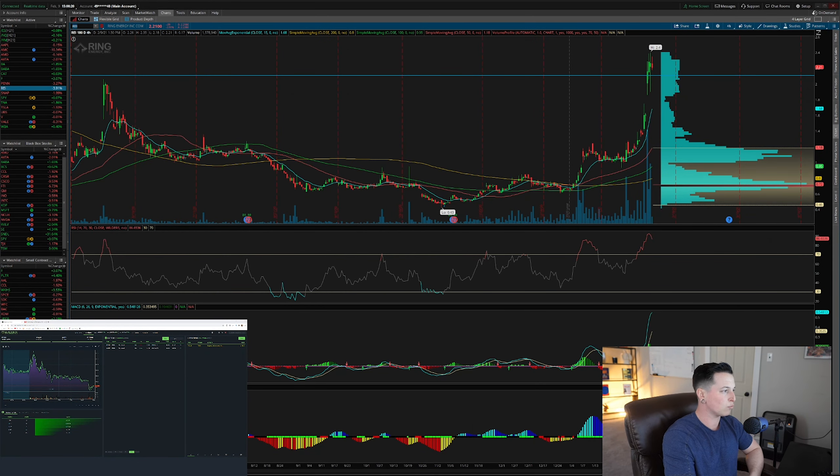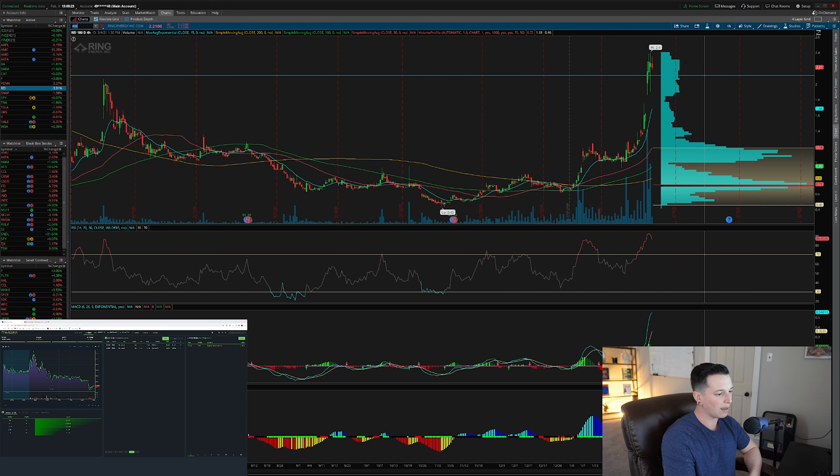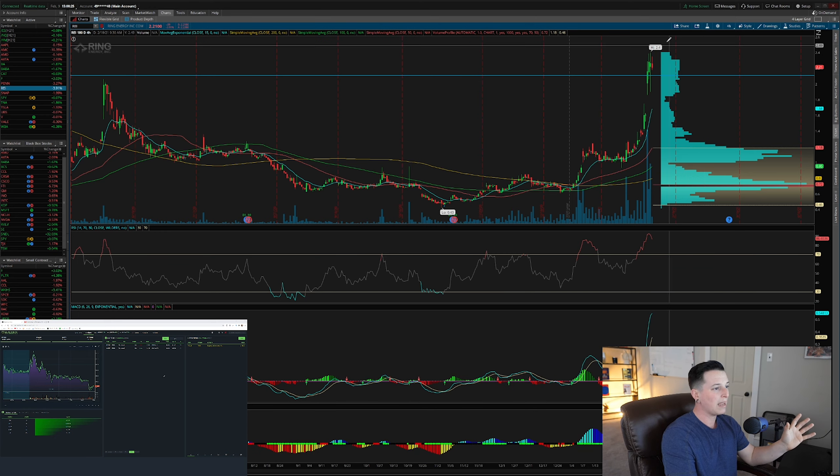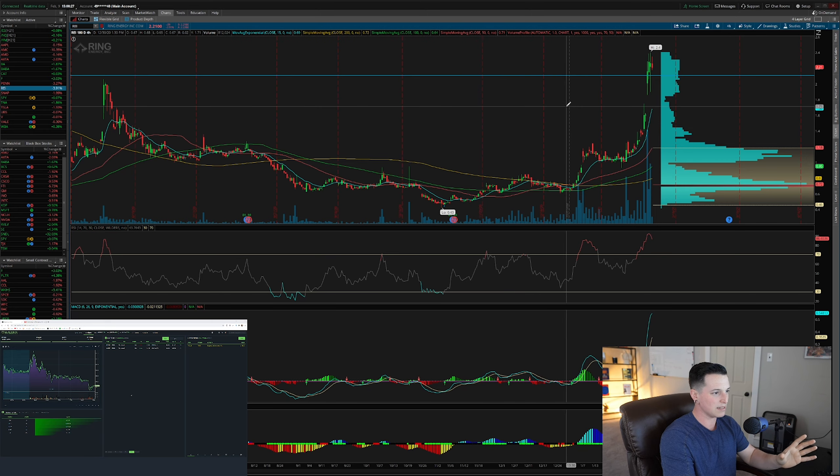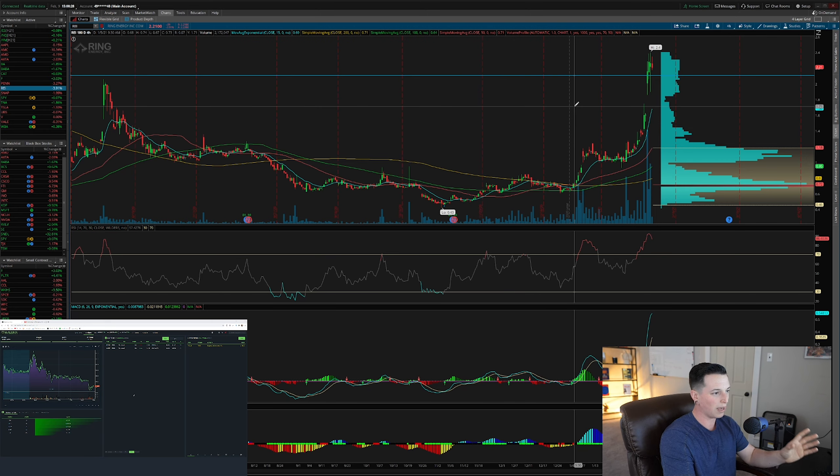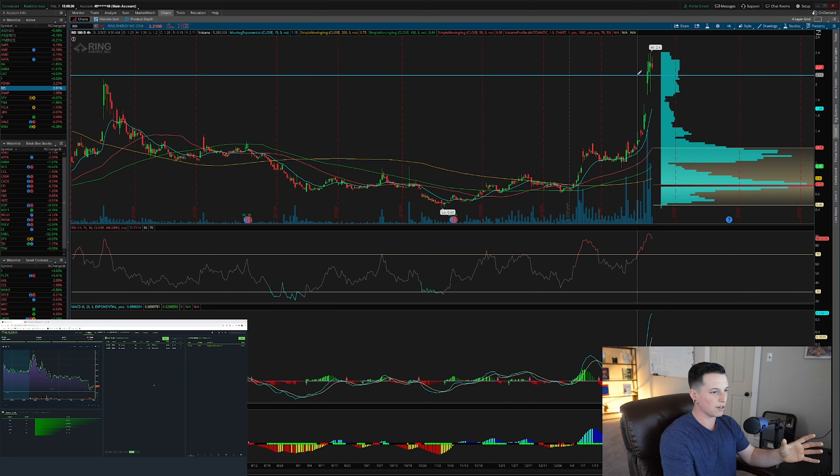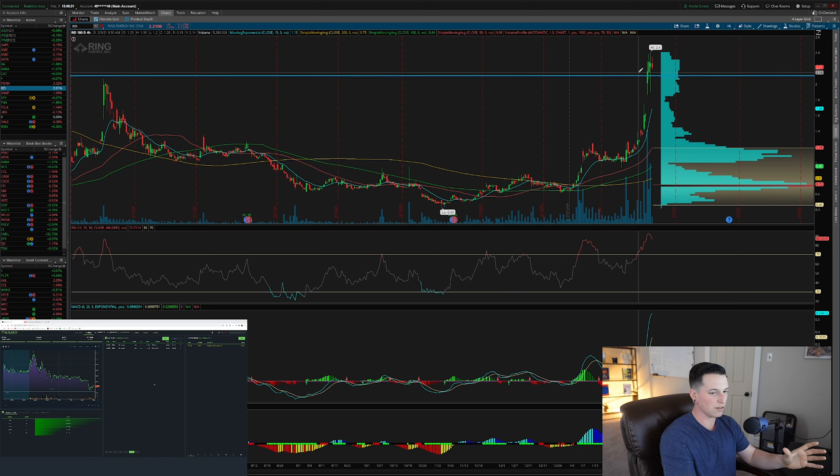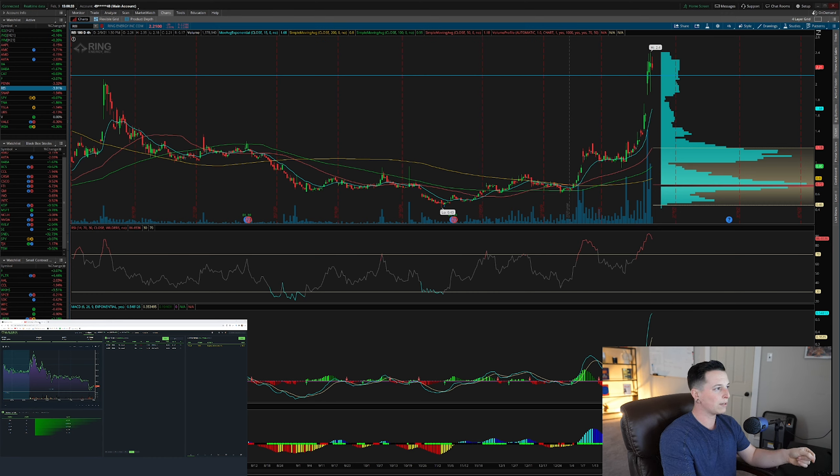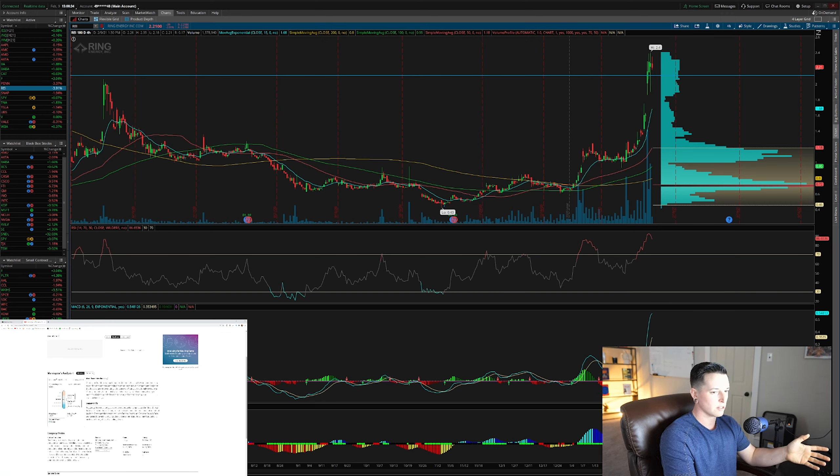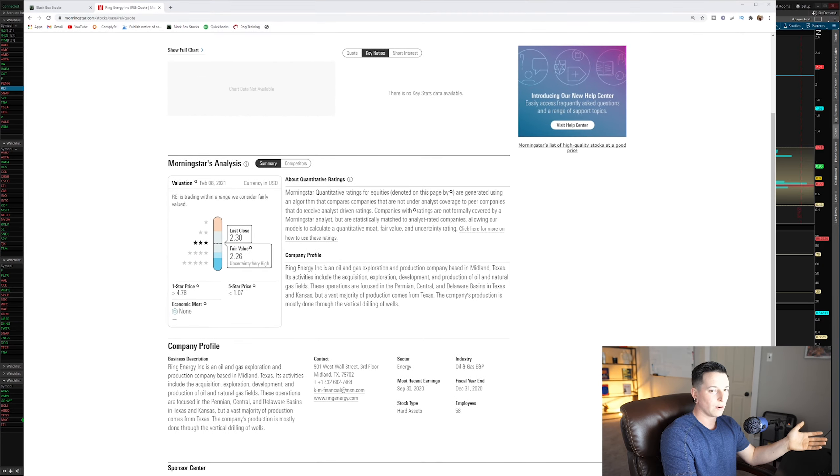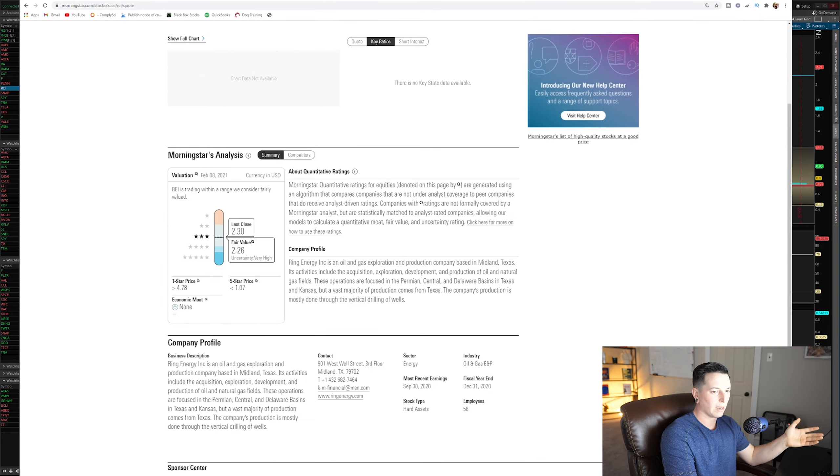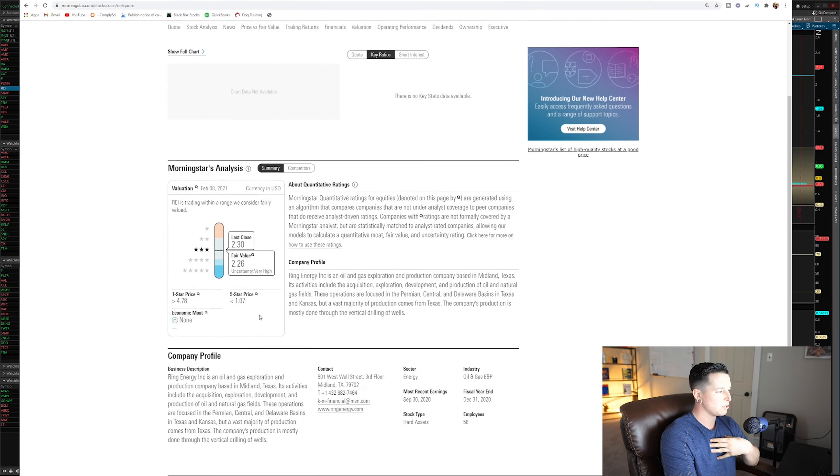So the company is Ring Energy, ticker R-E-I. From a technical standpoint, this does not look too hot. Looking like we're about to reject here at $2.11. Let's take a quick look at what this company actually does. And then we'll break down the flow and overall why I ended up entering it.